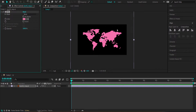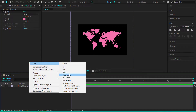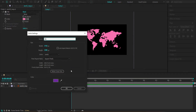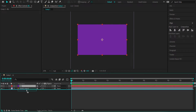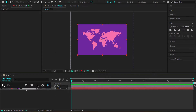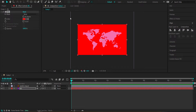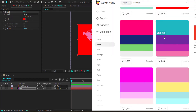Now that I have the color for my world map, the next thing is to create a background. I'll create another solid and call it BG, put it underneath the world map, apply the Fill effect, and change the color to blue from Color Hunt.